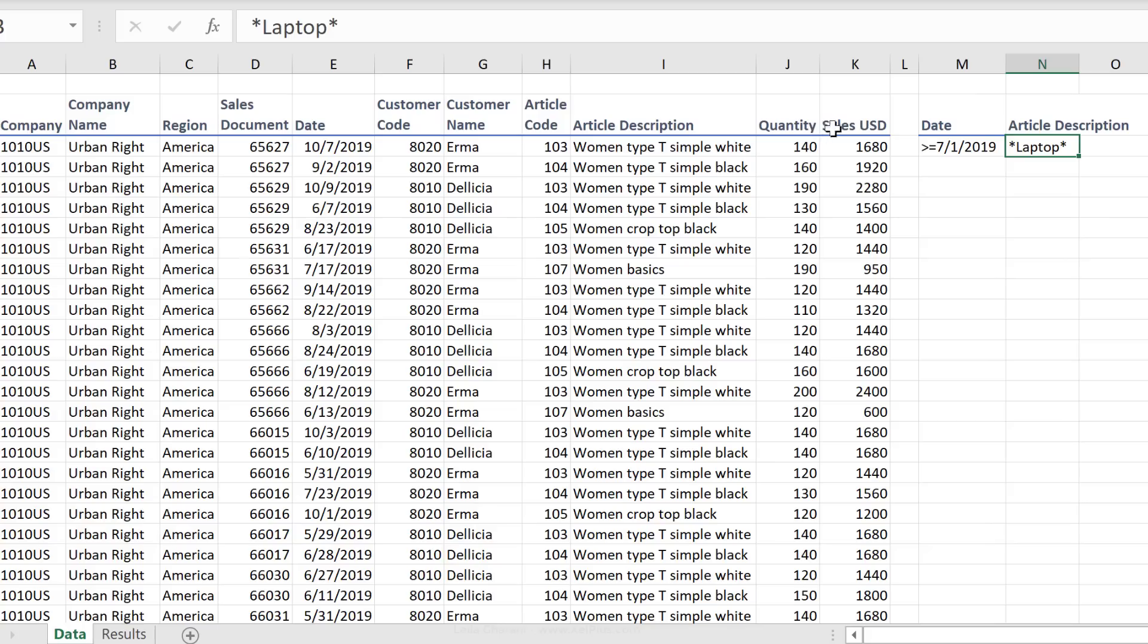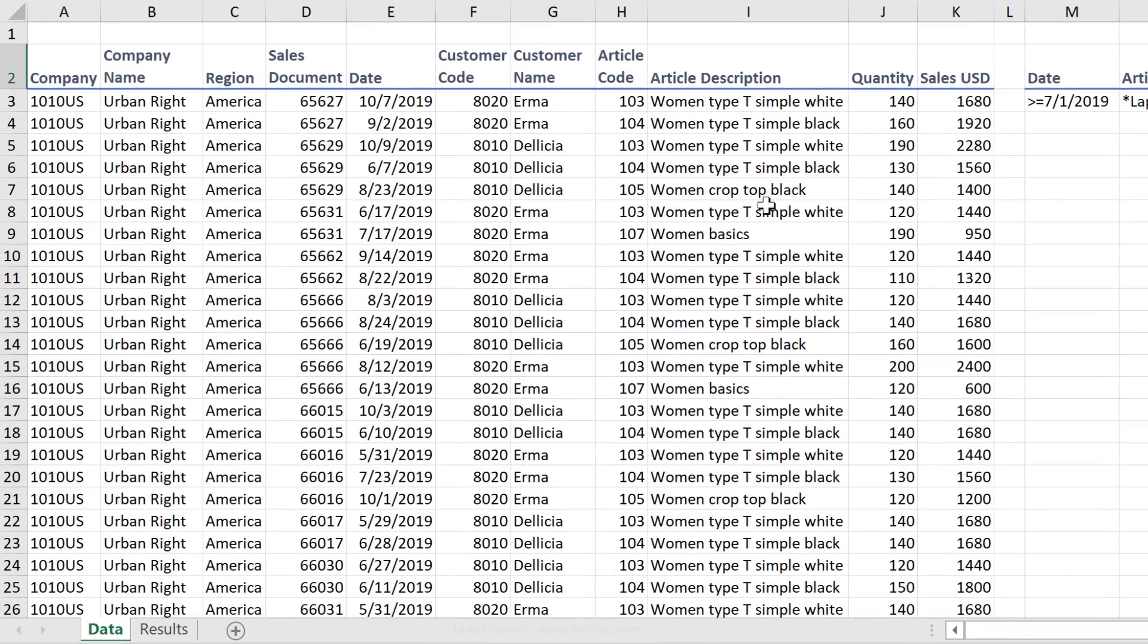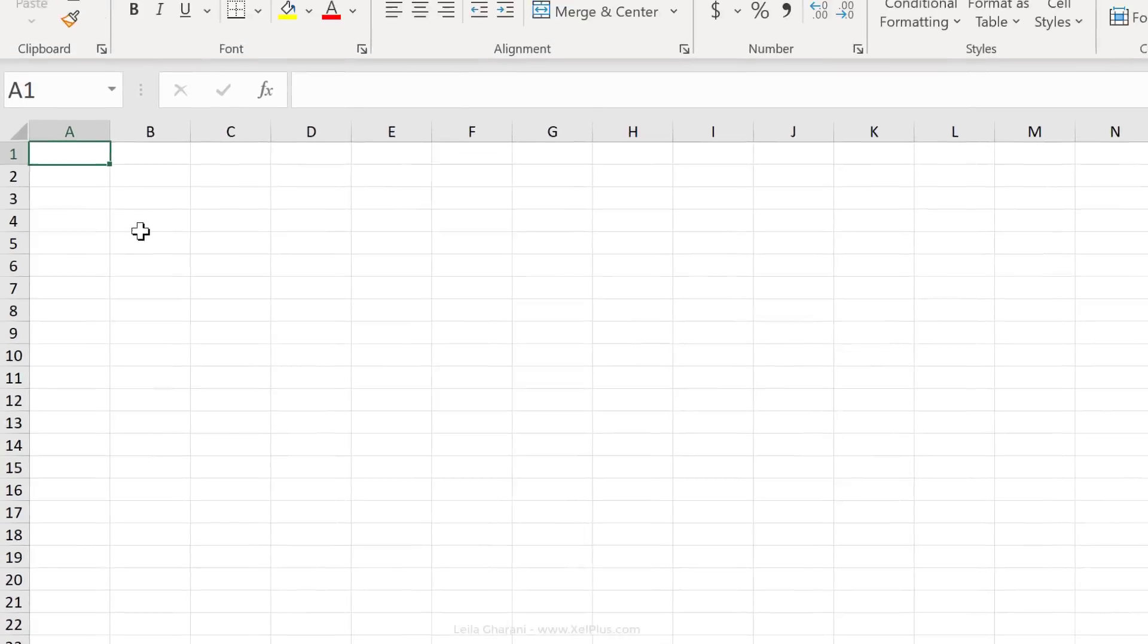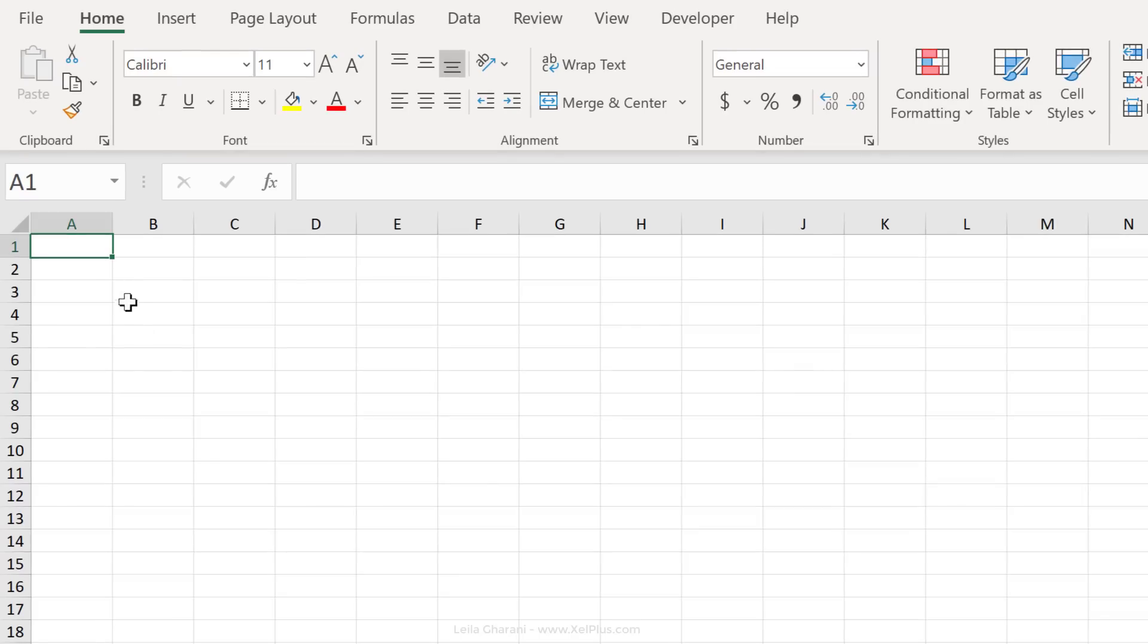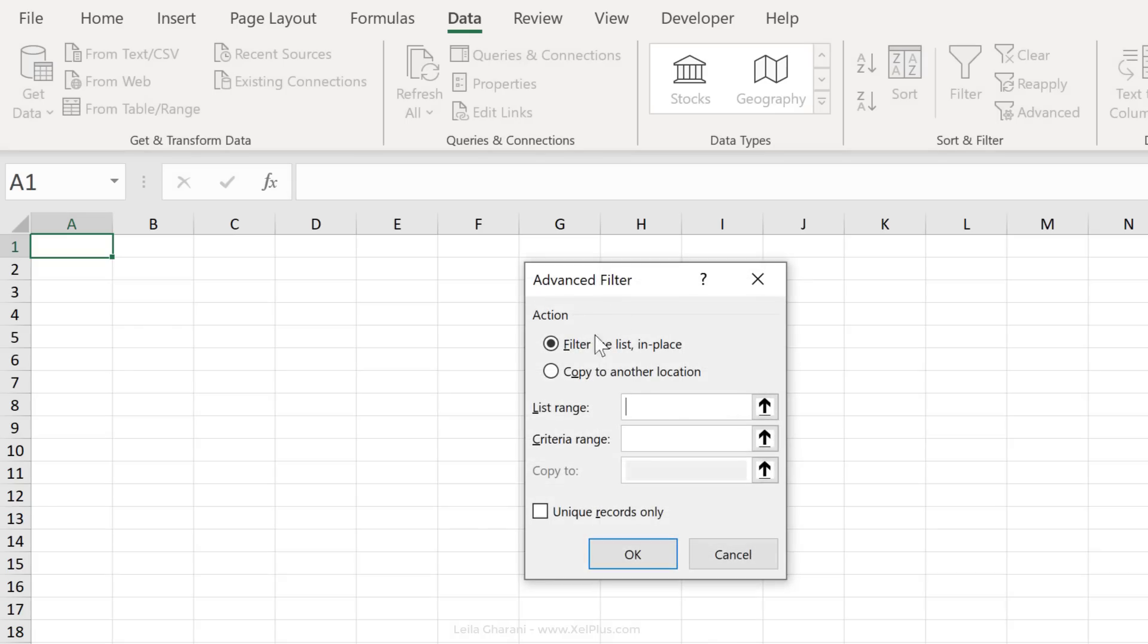If you have more criteria you want to add, just copy the header, put it on the side, and add in your criteria here. Since I want to have my results copied to another tab, I need to start from that tab. Always start using Advanced Filter from the place you want to have your results in. Then go to the Data tab, click on Advanced. For Action, we want to copy to another location.